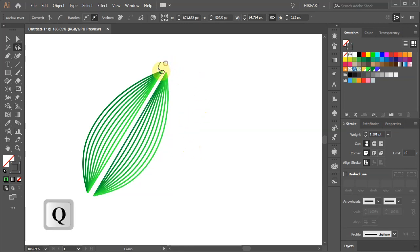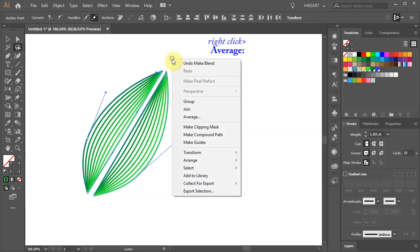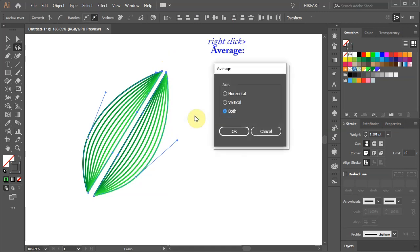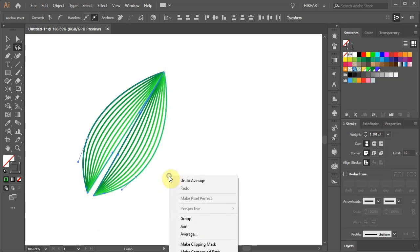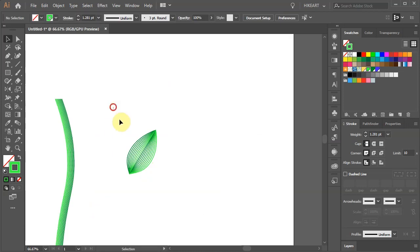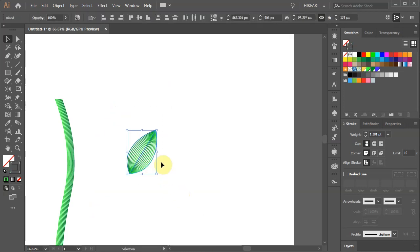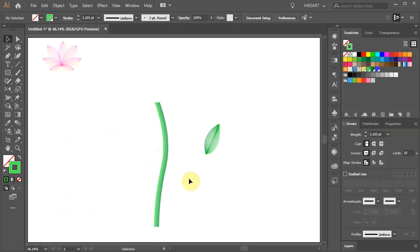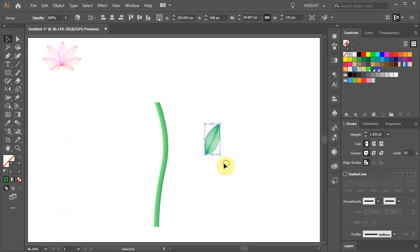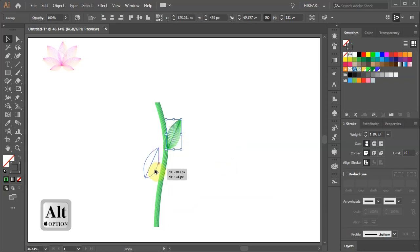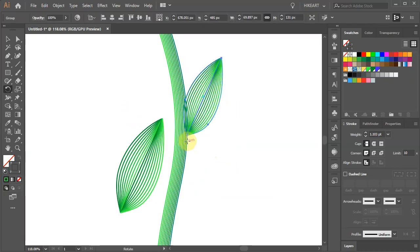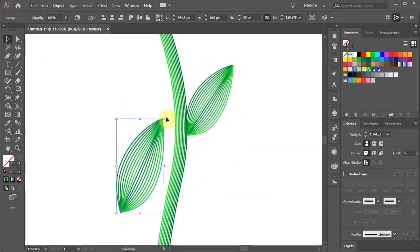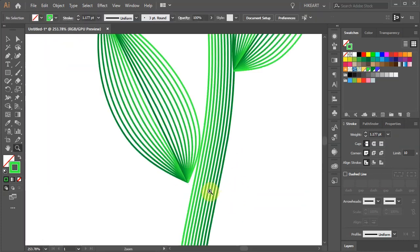Switch to the Lasso tool, select anchor points on the top, right click with your mouse, choose Average and select both for the axis. And do the same with the bottom anchor points. Select both halves, resize it if needed and group them together. Let's place it on the stem. Create an extra copy and place it on the opposite side. Now adjust the position and rotation.